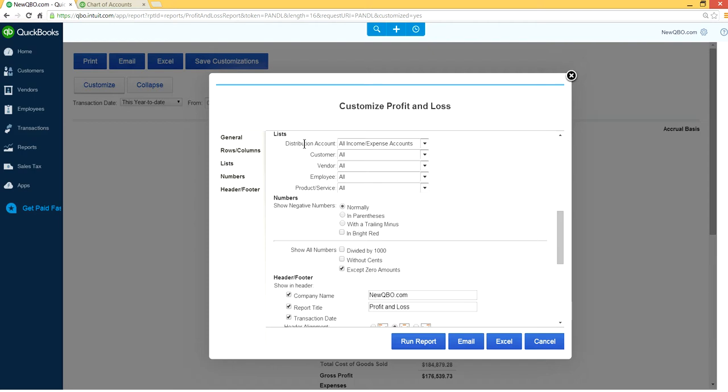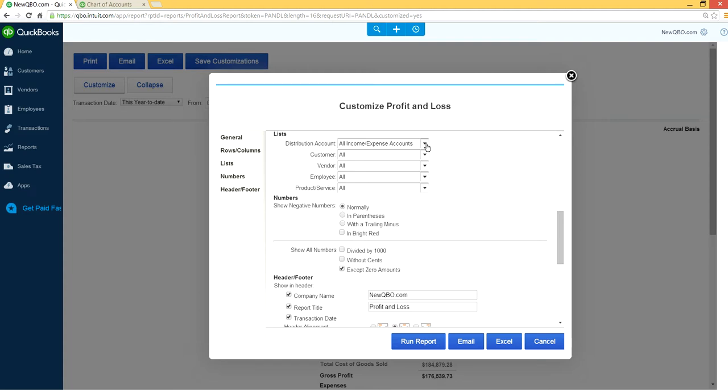And as you can see here it says under list distribution an account is pulling all income expense account. So in our example it was one for two specific accounts. So click this one here. So here's a drop down.